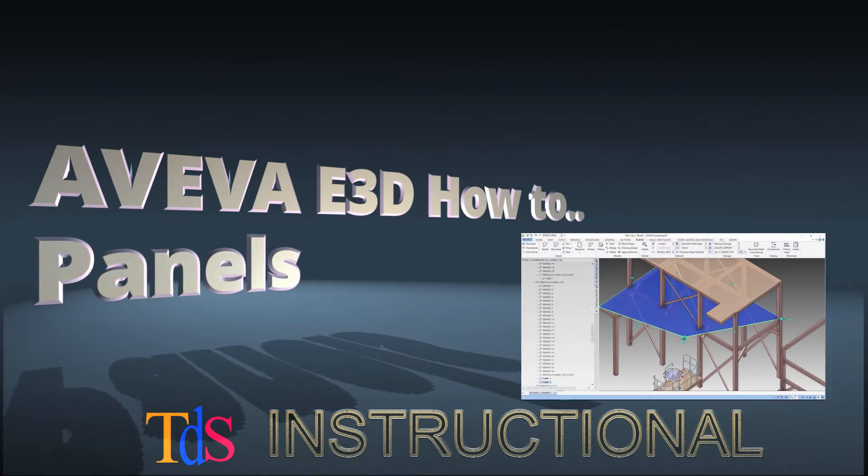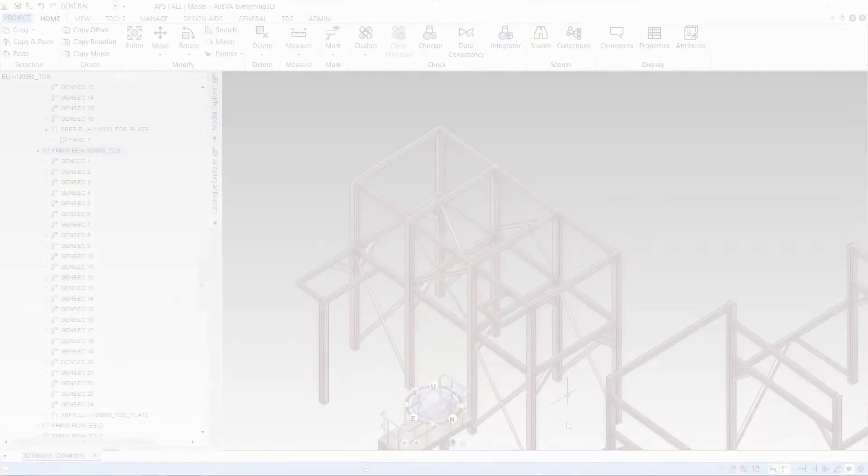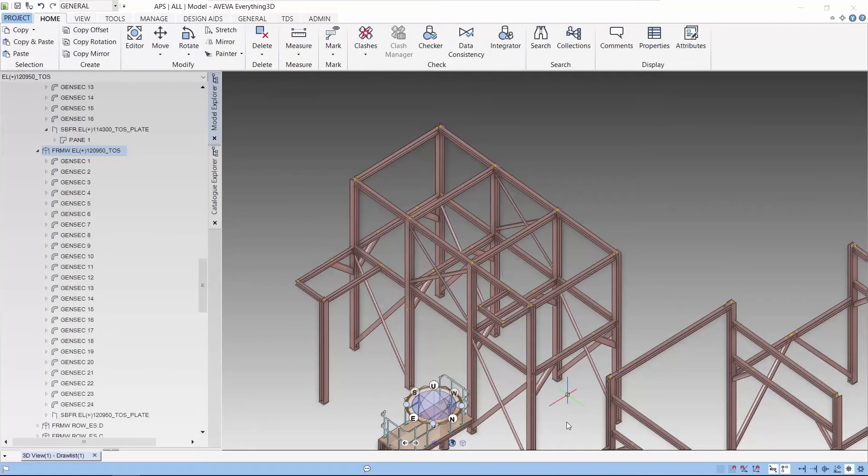Hello, I'm Thiam Seng. Welcome to another e3d how-to. Today, we are going to discuss how to create panels.